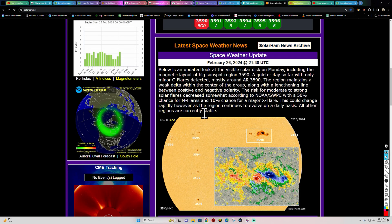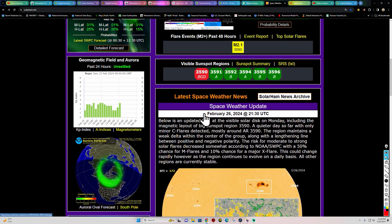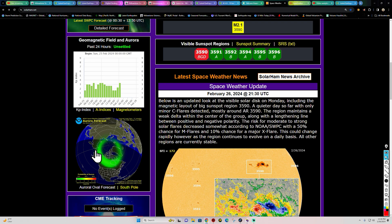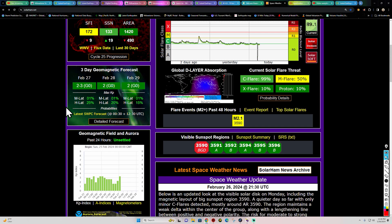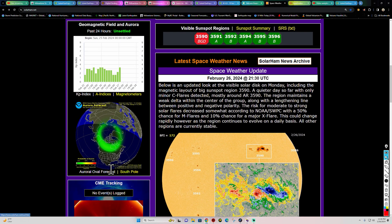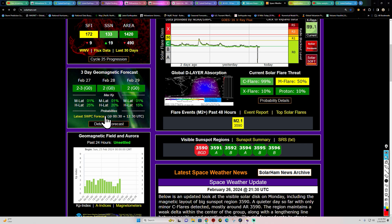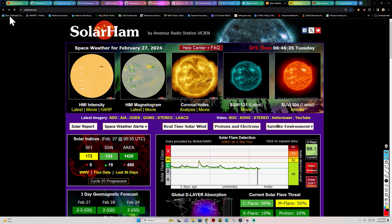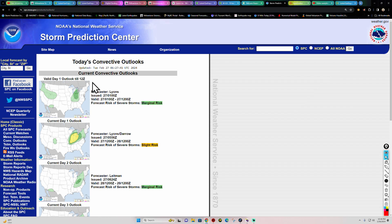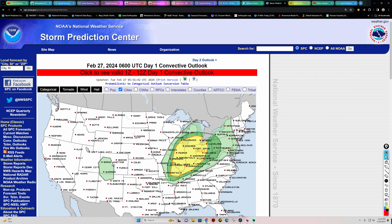A little bit of aurora activity — we did see a KP index up around 4 on some of these charts. Not expecting any major geomagnetic storms, just unsettled conditions. Really nothing major in the aurora forecast from the storm prediction center.